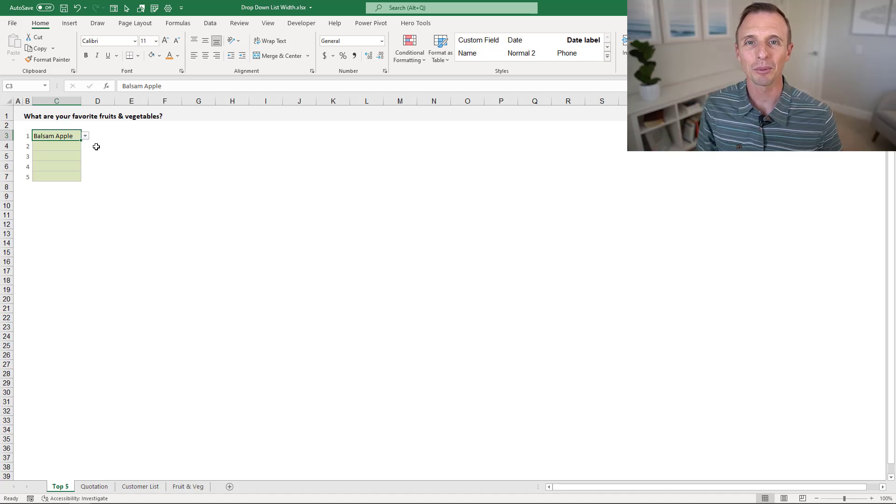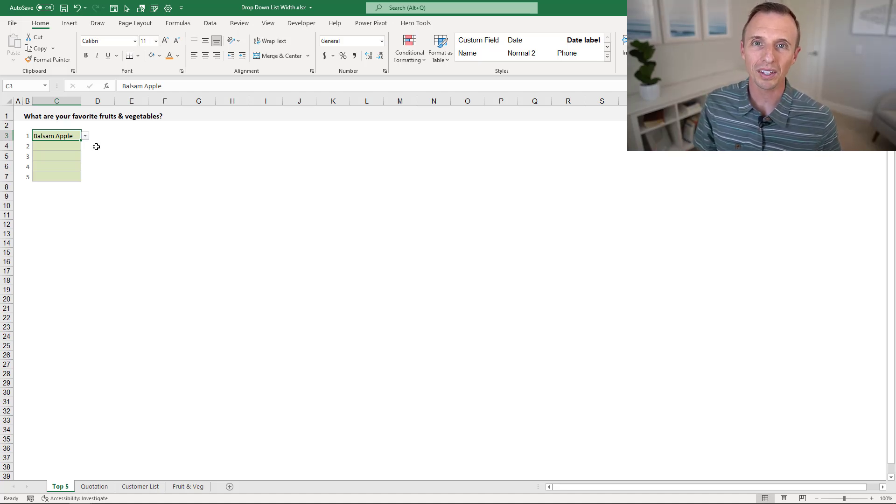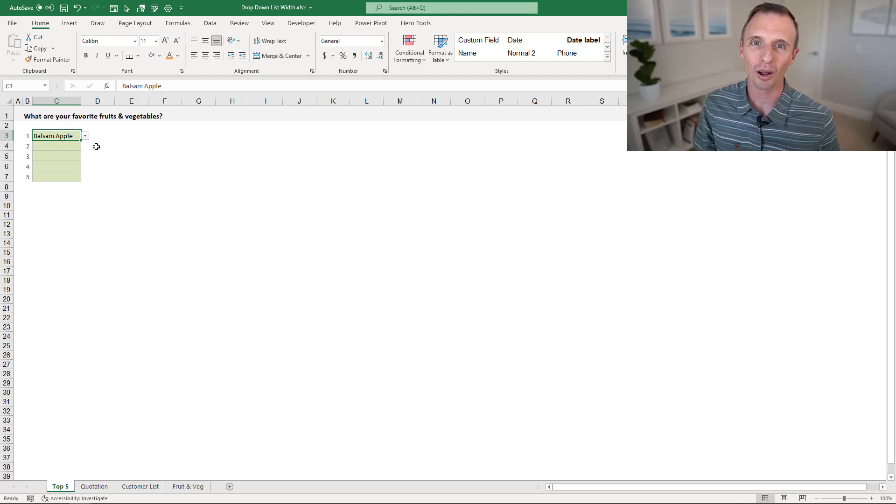Hey there, it's John with Excel Campus. In this video, I'm going to explain how to increase the width and font size of your drop-down list.